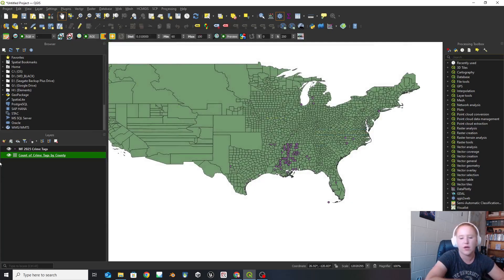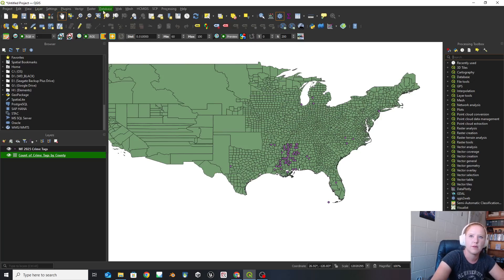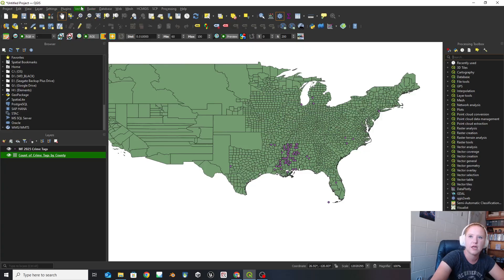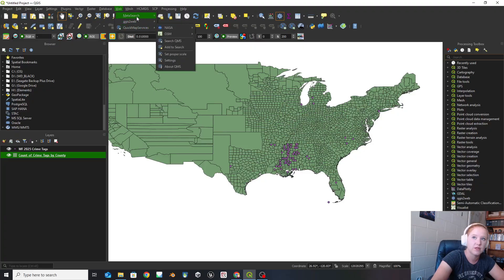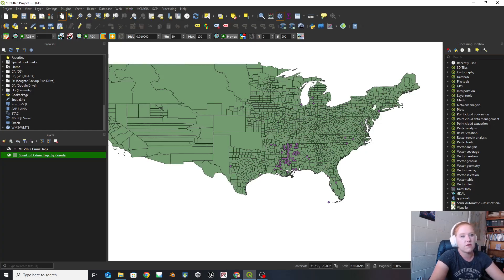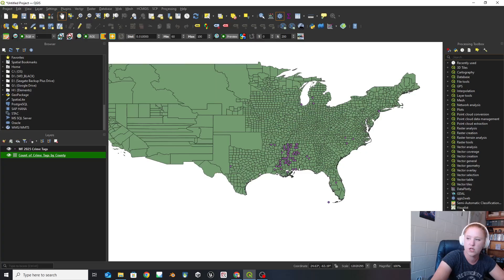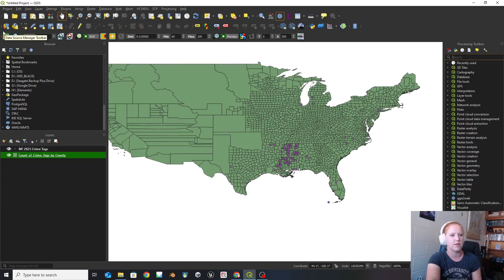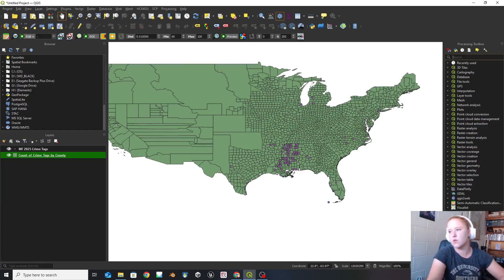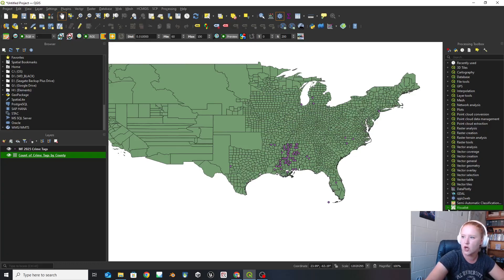So we have that now and I'm going to close out of that. With plugins, they end up going in kind of random areas. Sometimes you'll see them up here — I had this base map management one up here. Sometimes they end up in other places, like this HCM GIS, which is a plugin under web. I've got QGIS to web and quick map services — those are both plugins. You'll notice that Visualist isn't actually in those ones; it shows up where the semi-automatic classification one showed up. So there are a lot of weird places that these things show up.